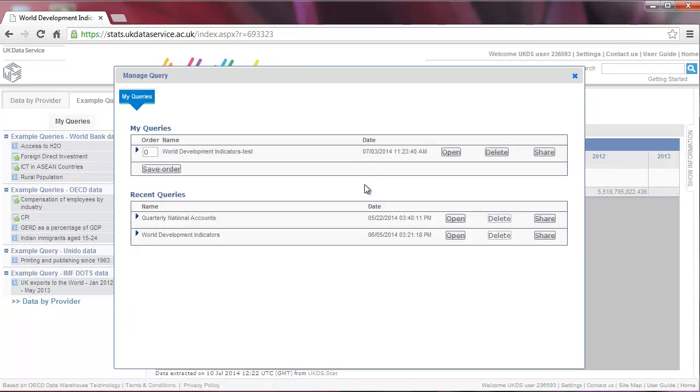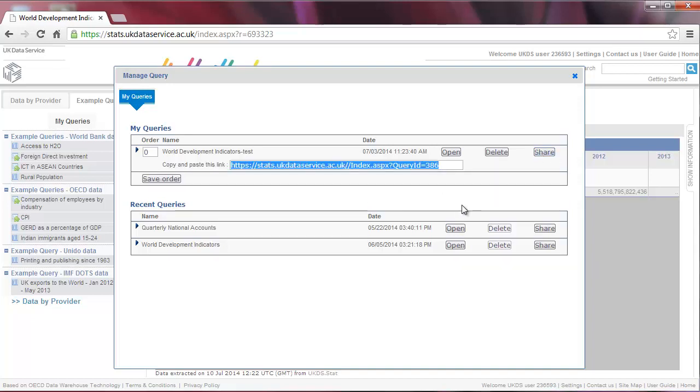This page also displays your recent history and enables you to share the query with other people by clicking on Share and by copying and pasting the URL. Note that when sharing URLs displaying data, the recipient will have to log in first before they are able to view the query.